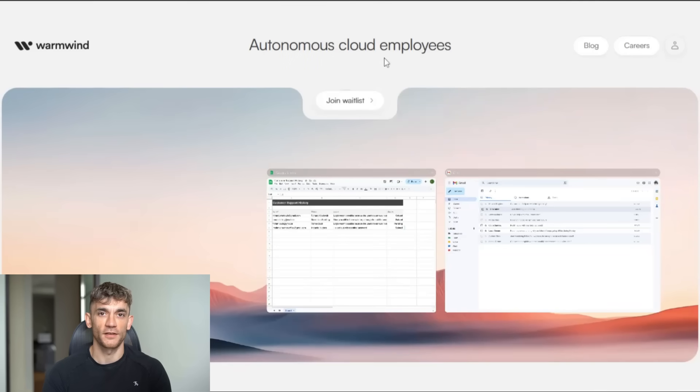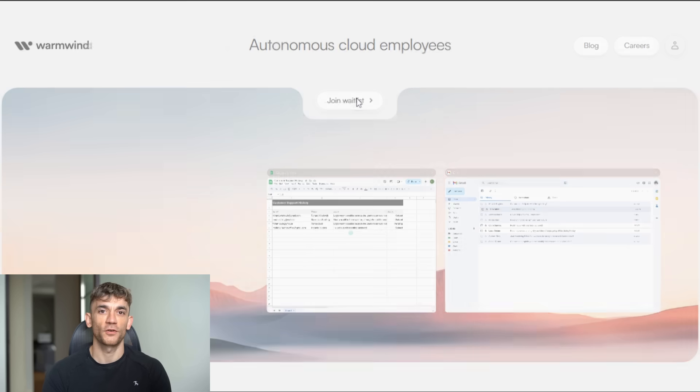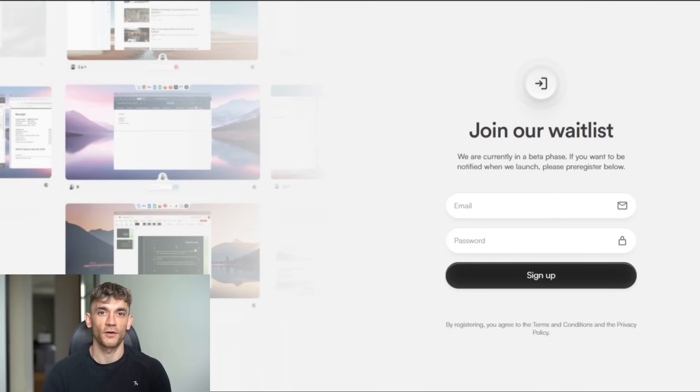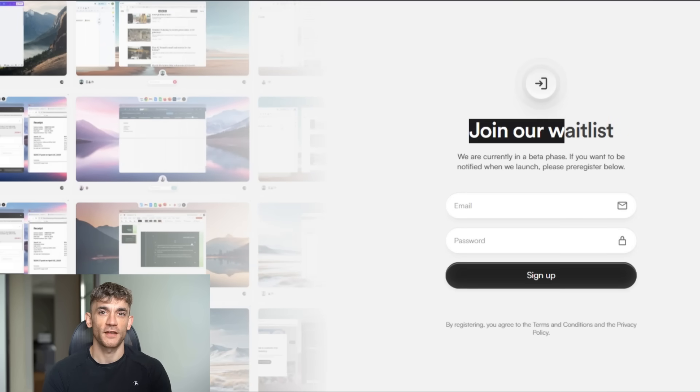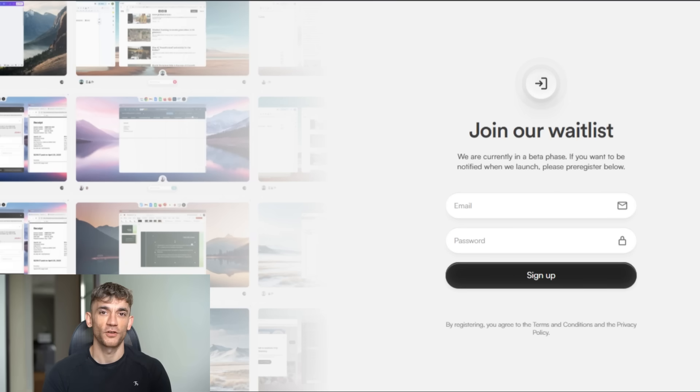So what should you do right now? First, go check out their website. It's warmwind.space. Get on their wait list. Even if you don't use it right away, start thinking about which tasks you could automate.